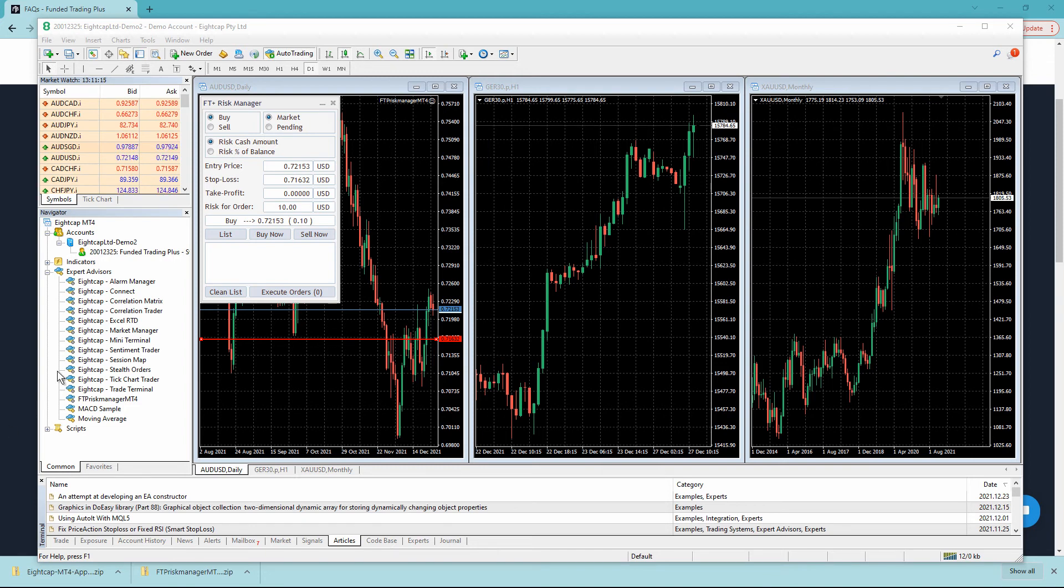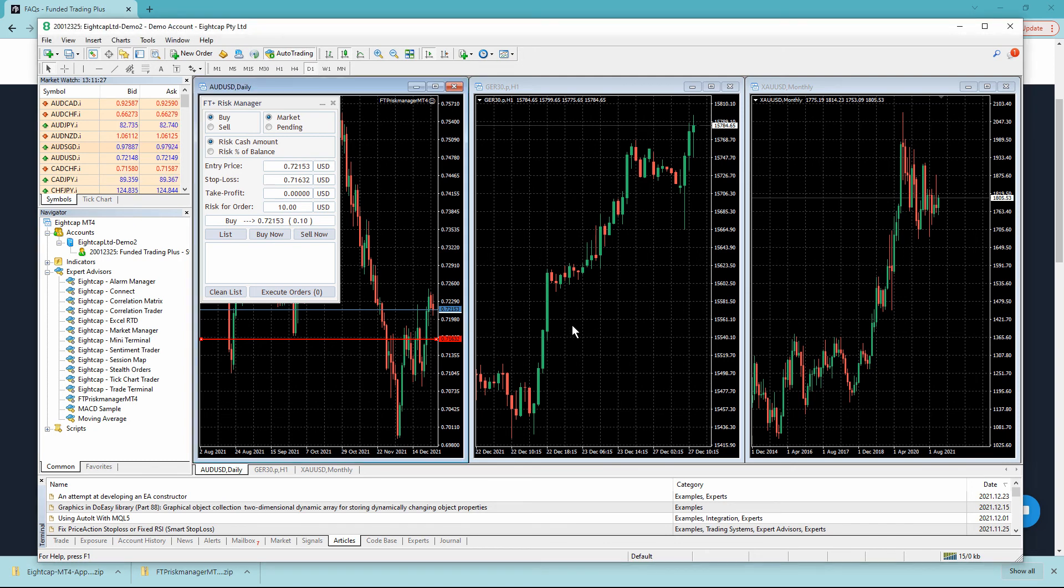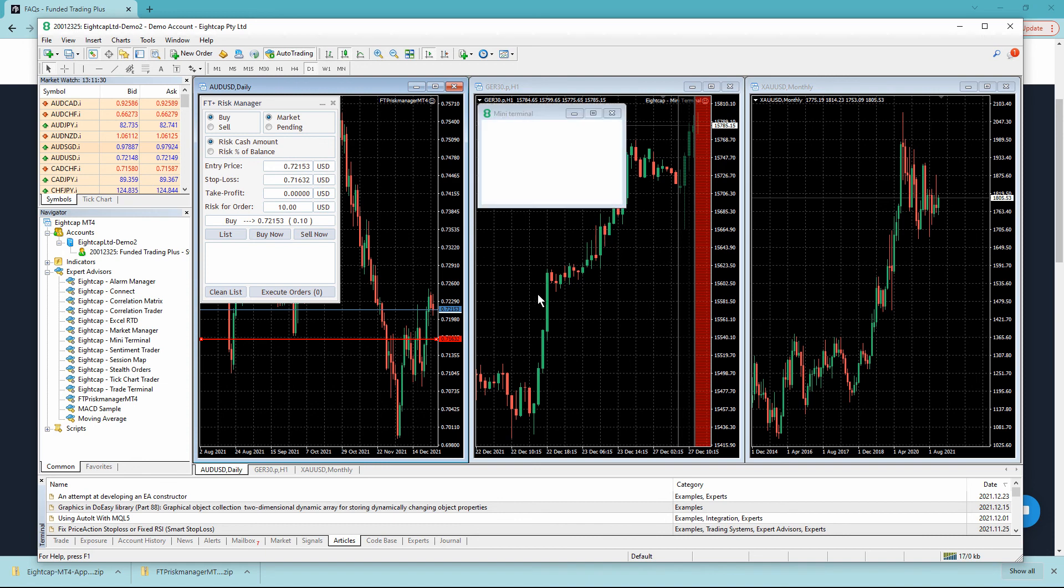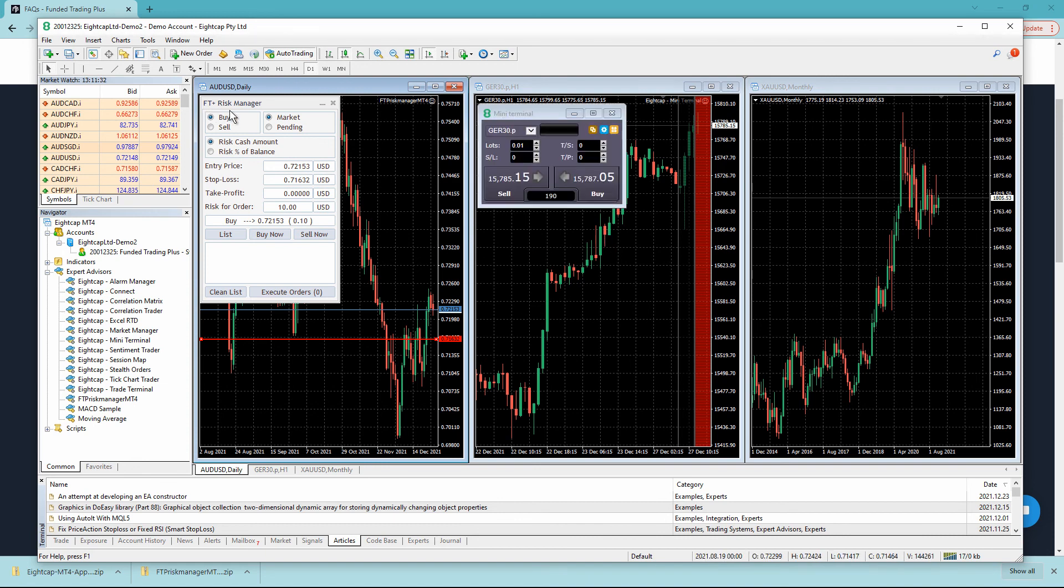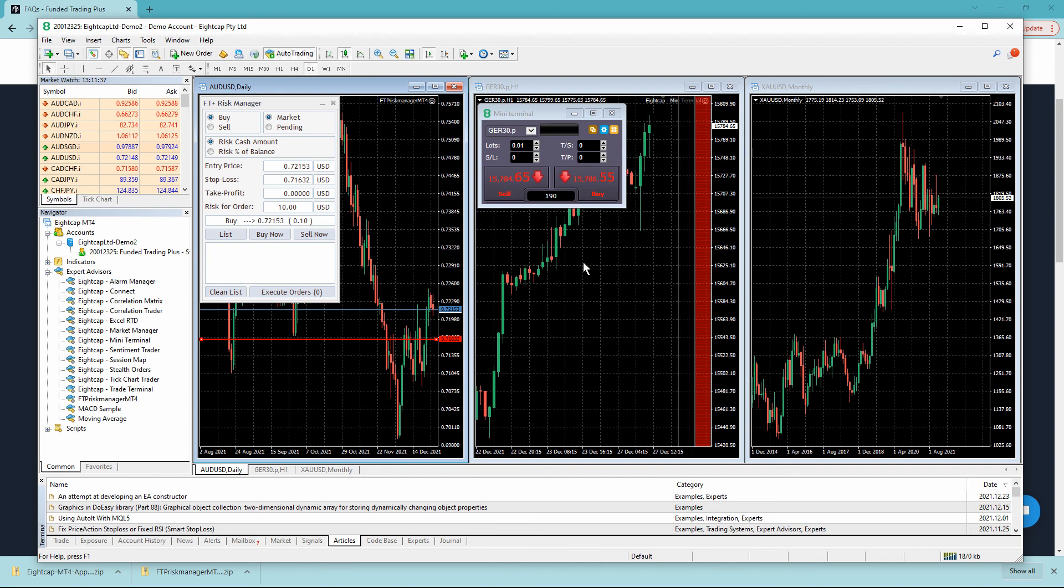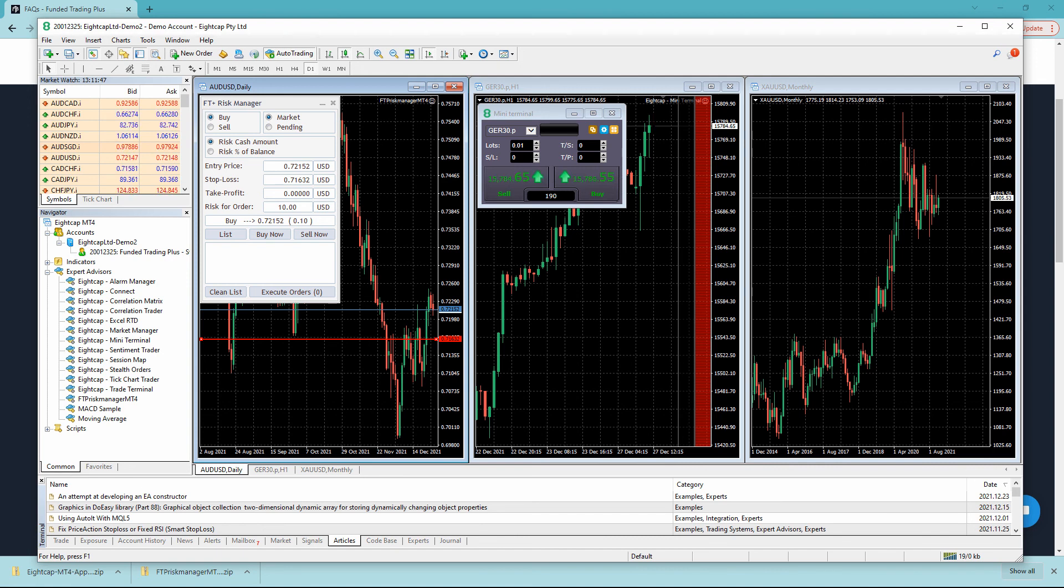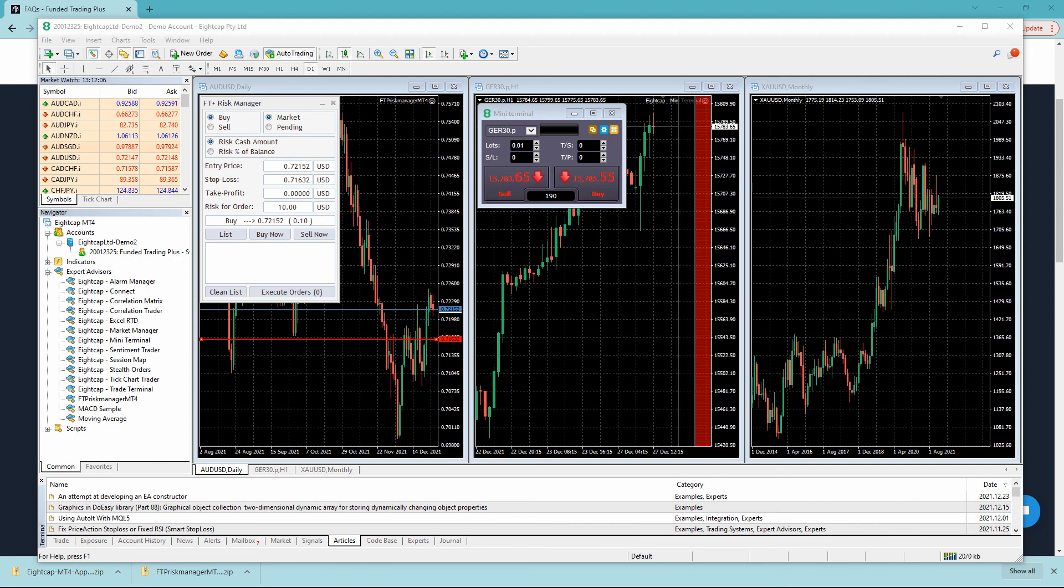Now when I open 8cap, I can see all these different tools available for me to use on the charts. In other videos we will go through a number of these. The most important one you might want to try is the mini terminal, which in the same way as the Funded Trading Plus Risk Manager helps you manage your trades in a number of different ways. There is a video on the FAQs on Funded Trading Plus that helps you understand what that does. I hope this has helped you quickly learn how to install expert advisors and indicators on MT4. The process is exactly the same for MT5. Please click to subscribe for funded trading discounts. Thank you.